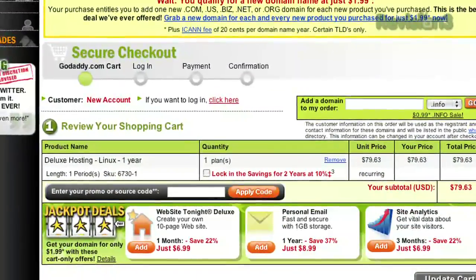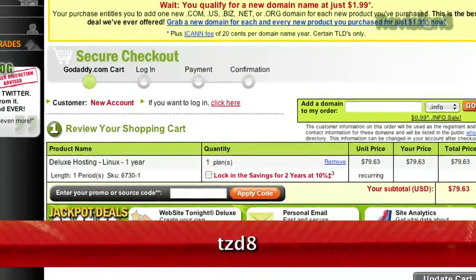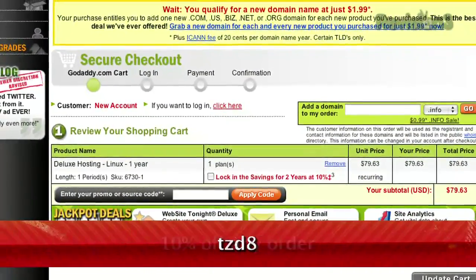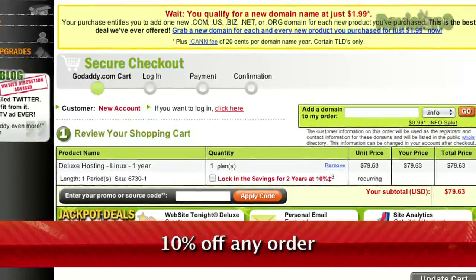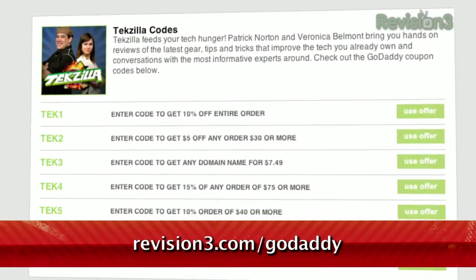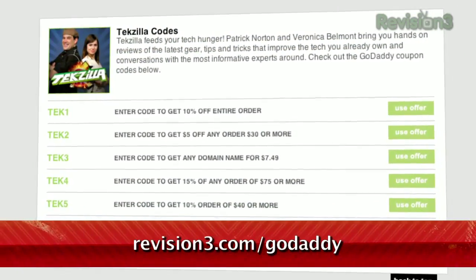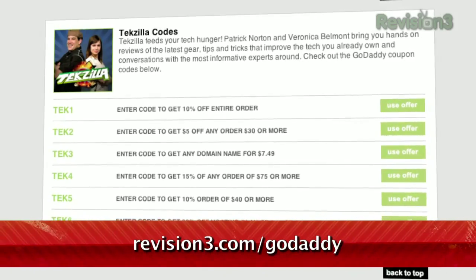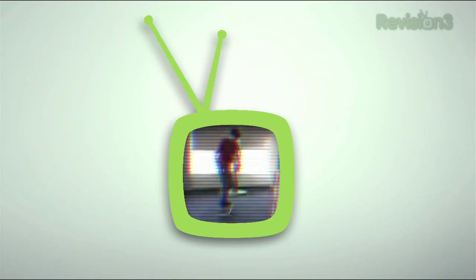Want a discount? Just use the code TZD8 to get 10% off any order. And be sure to check out revision3.com/GoDaddy for a list of all the amazing GoDaddy deals from Revision 3.